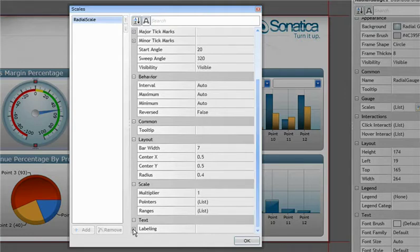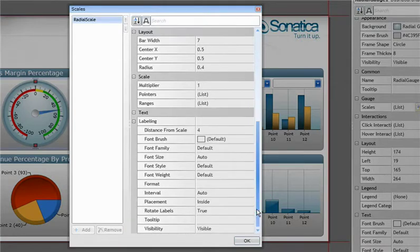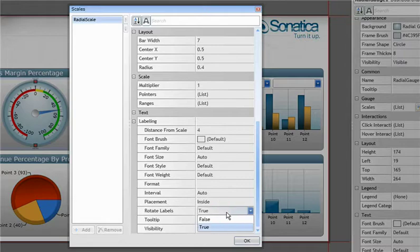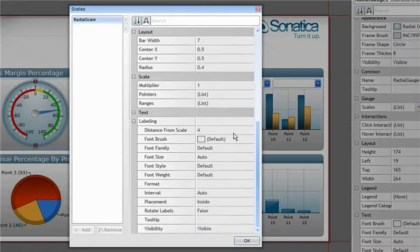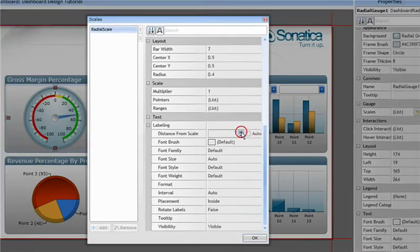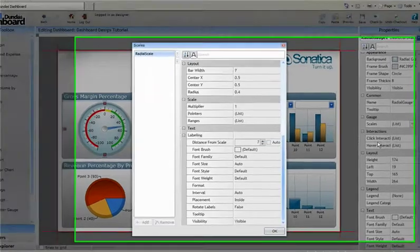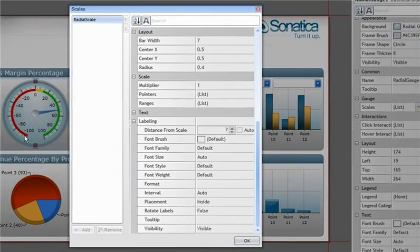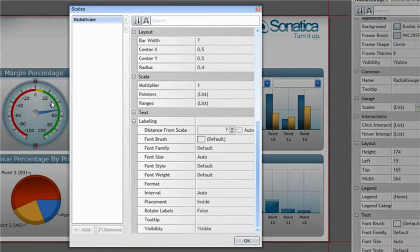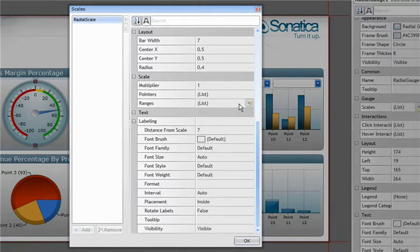I'm going to turn off the label rotation as well as move the labels away from the scale to modify the ranges. These three ranges here have been automatically applied to the gauge because the KPI analyst has predefined them through KPI states.